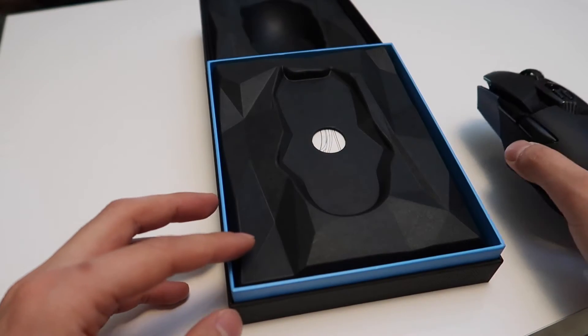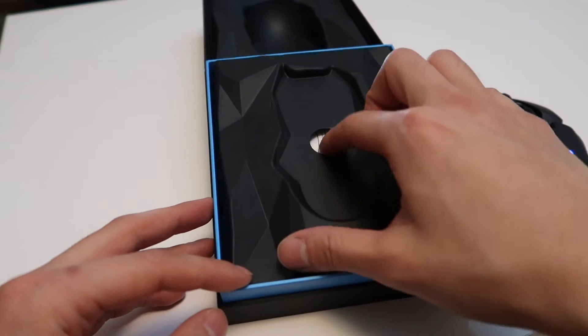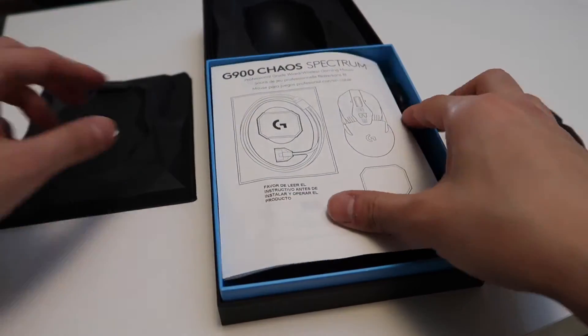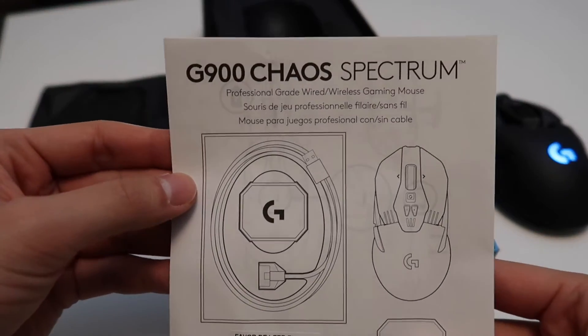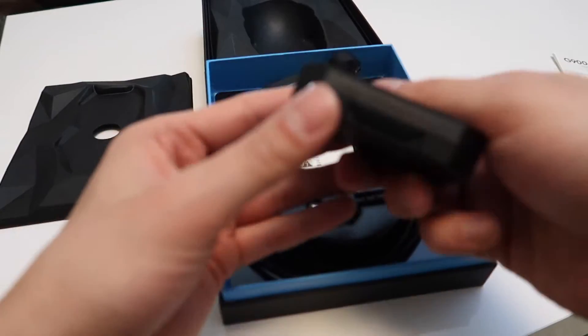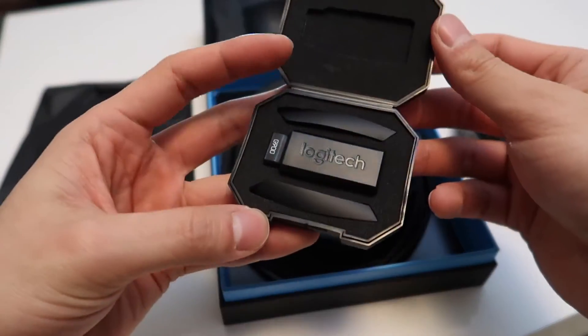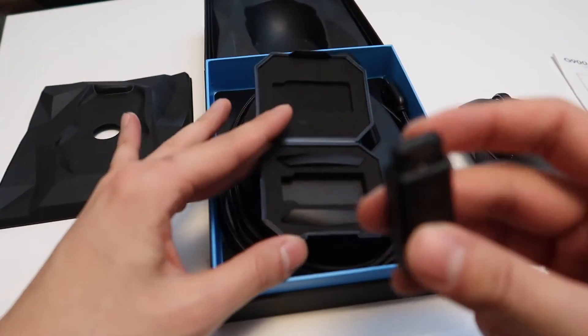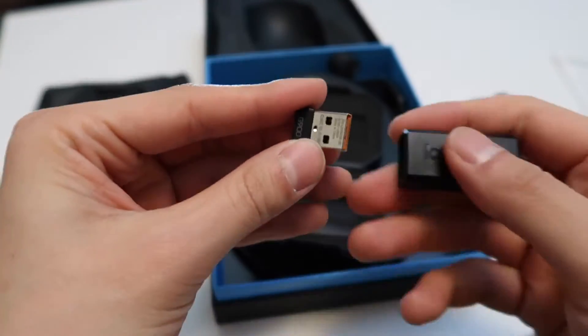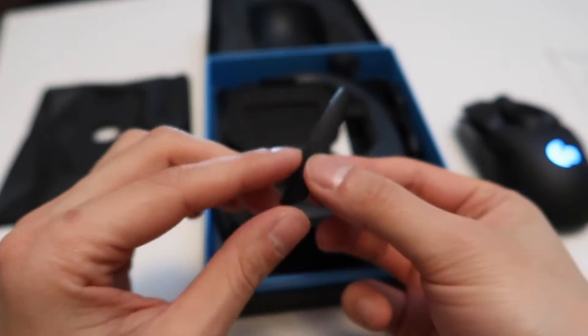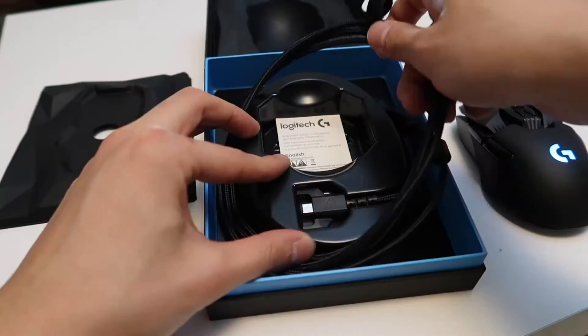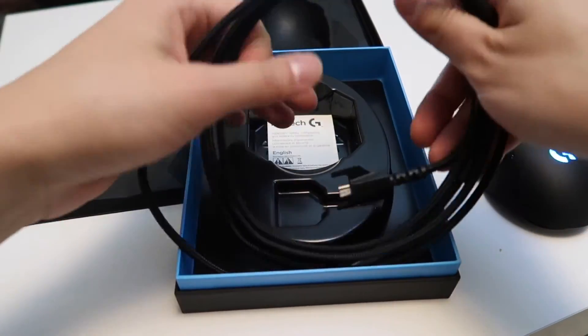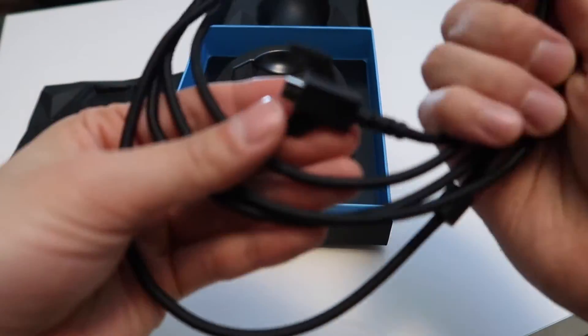When you lift the bottom you get a little guide to the mouse. Underneath that you have a little box which contains a USB you put into your computer so that you can connect your mouse. You also have extra pieces to switch out your side buttons, and lastly you have a cable to connect to your mouse to charge it and to make it into a wired mouse.